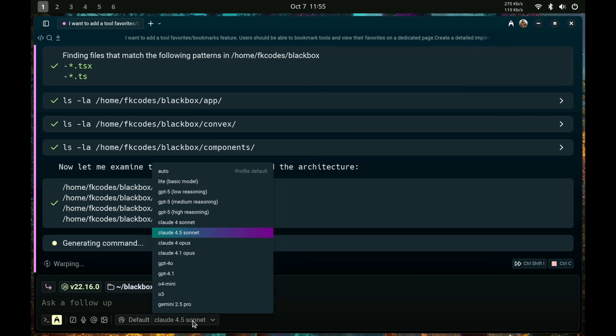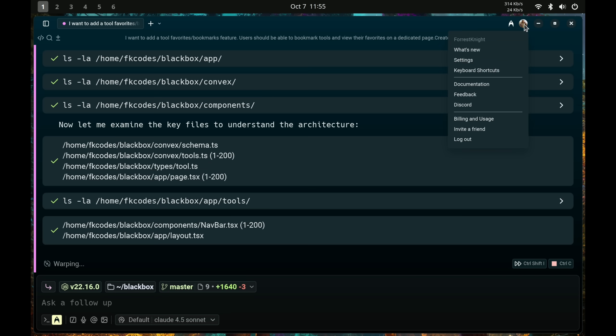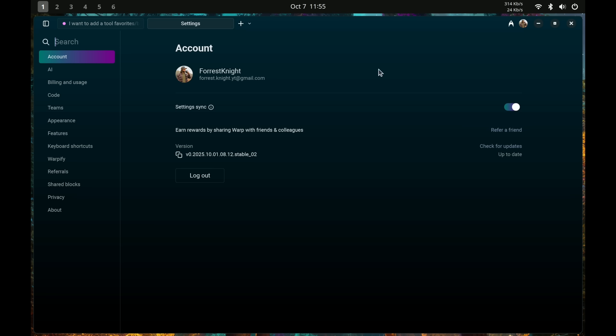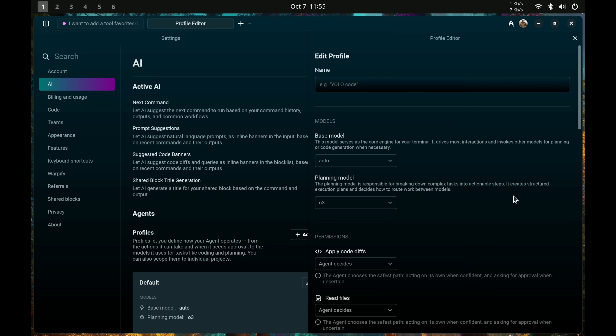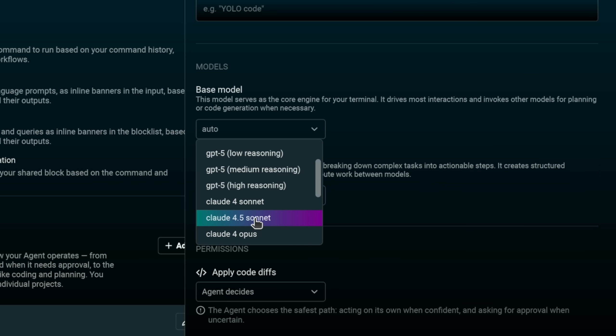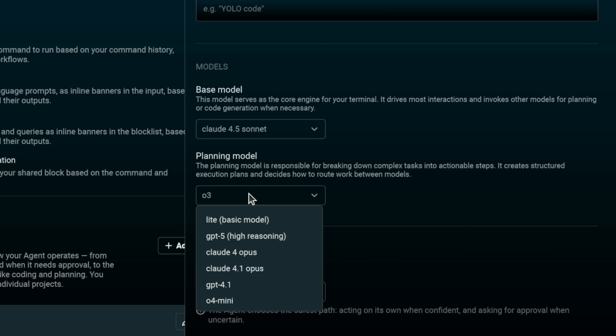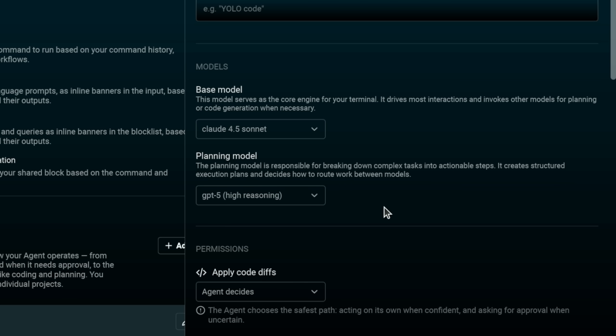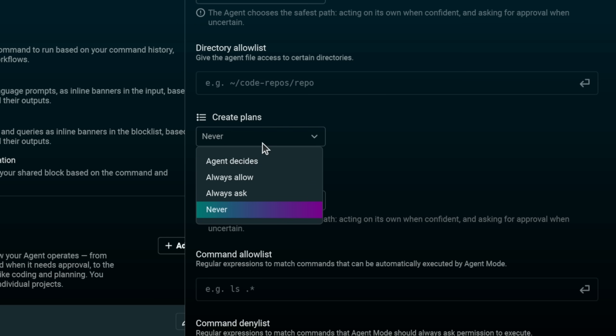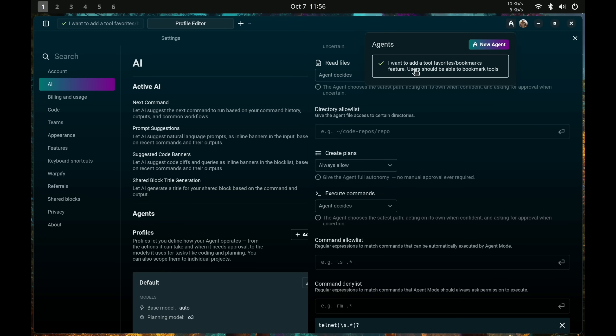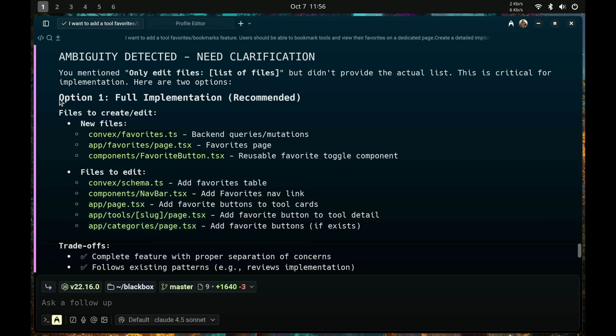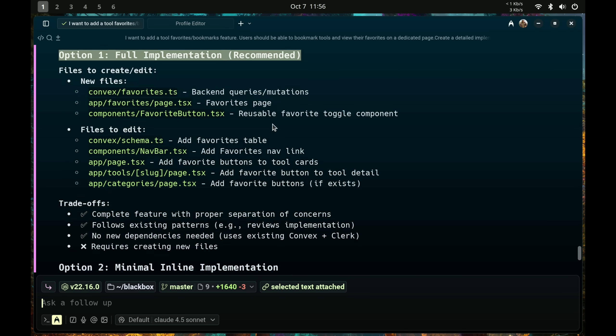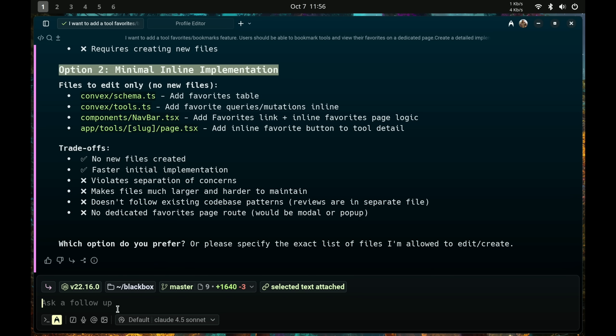Or what I can do instead of manually changing the model every single time is come over to settings, to AI, and create an agent profile. So I can have the base model be Claude 4.5 Sonnet. And then the planning model is GPT-5 High Reasoning. I can also specify it to create plan at any time. Oh, and it looks like this agent is done. And as we told it to, it gave us two concrete options of how to move forward. We can pick one of those and have it actually code the feature.